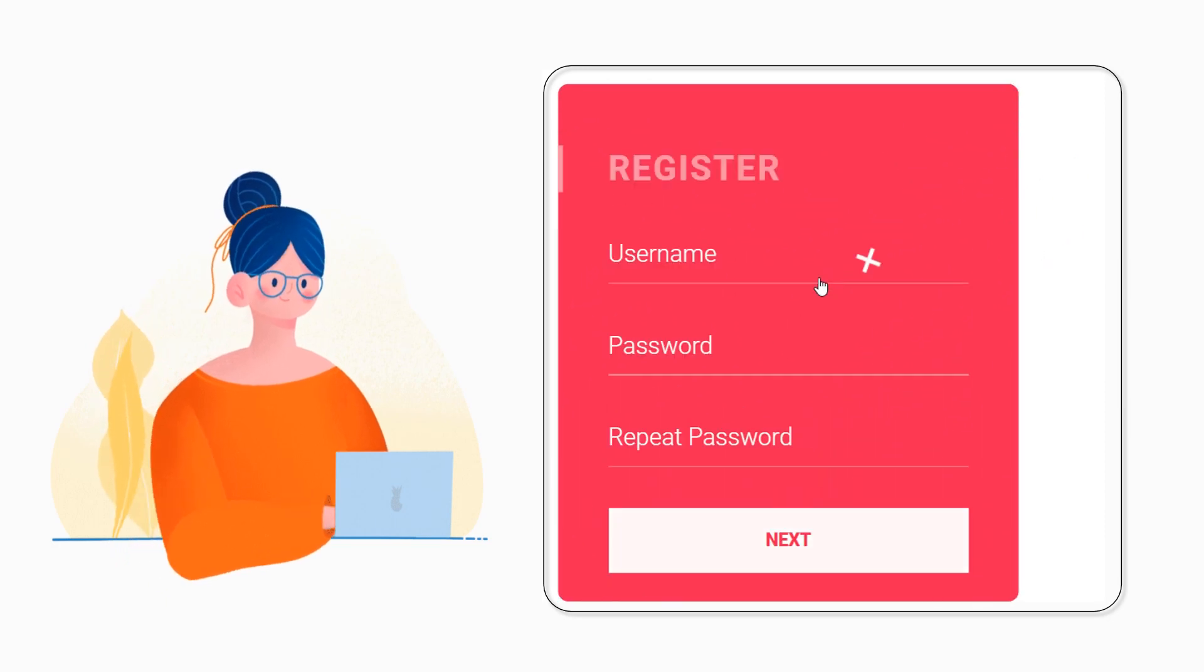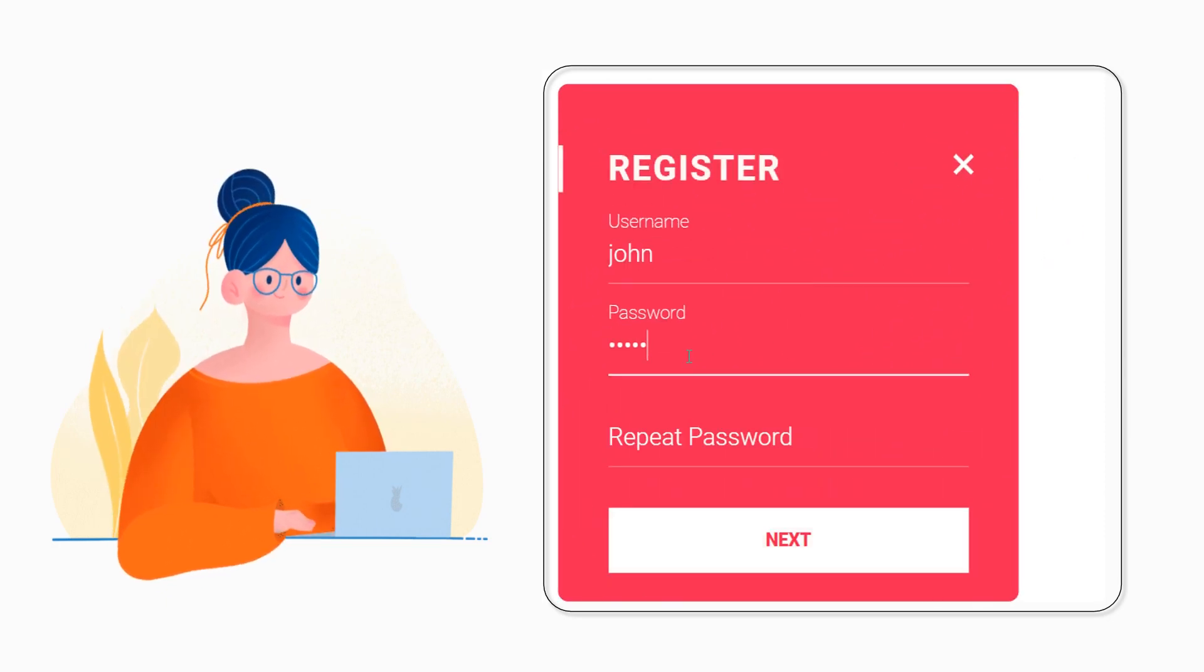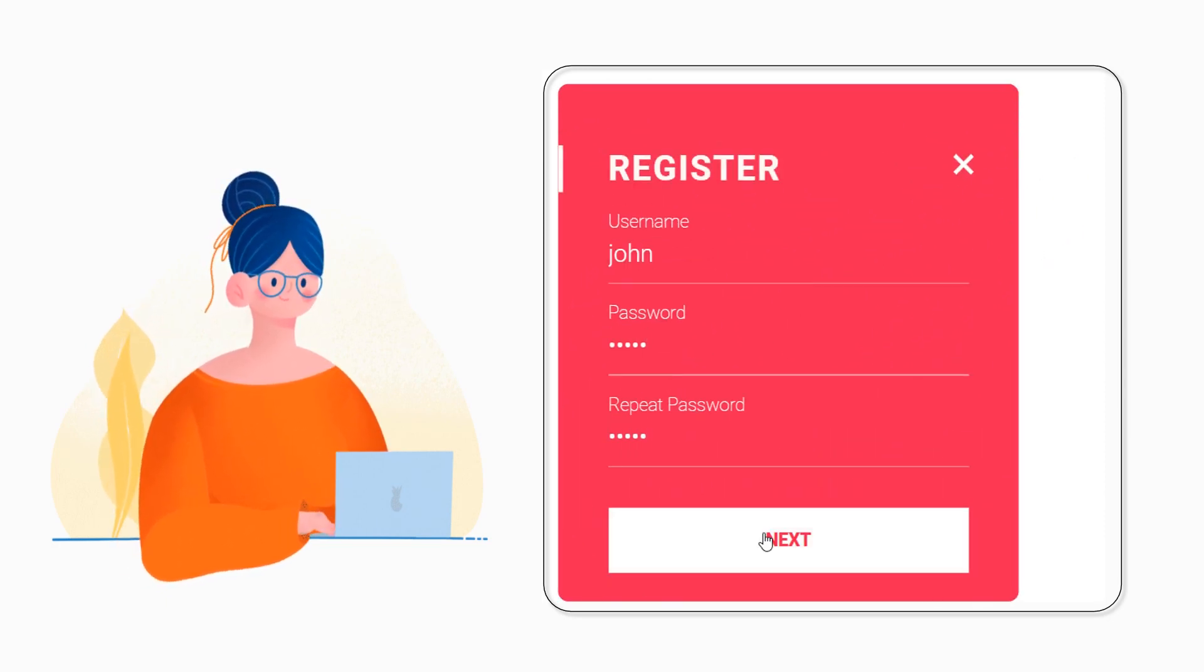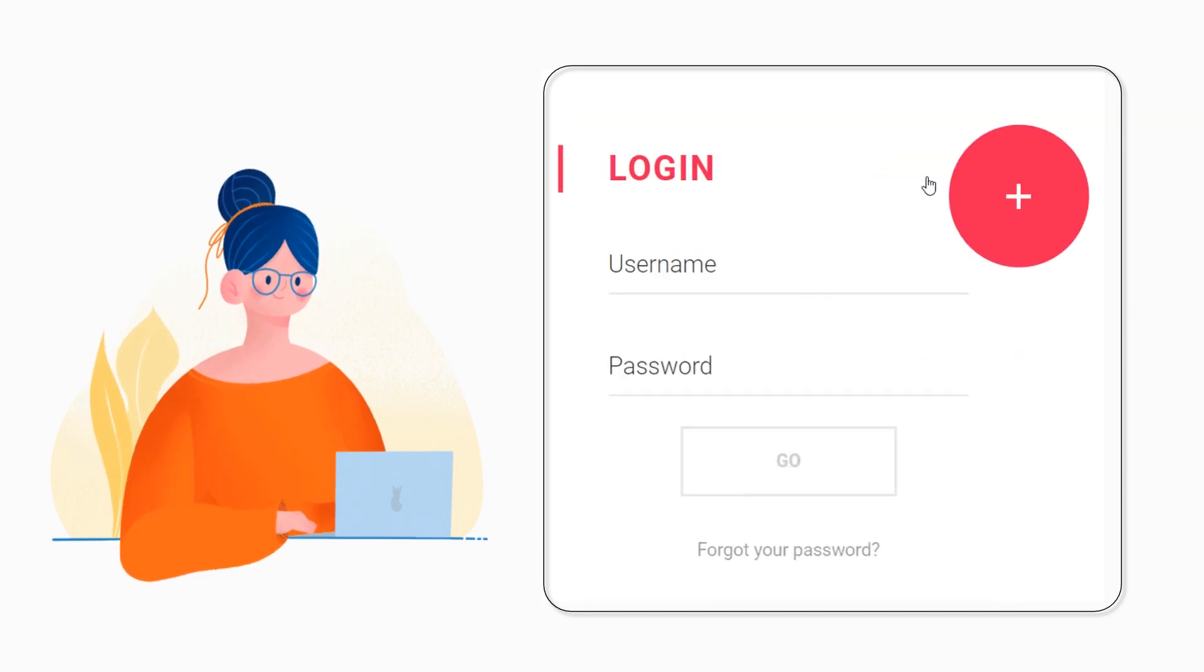This feature would be especially useful for users who have just registered and may not have memorized their login credentials yet.